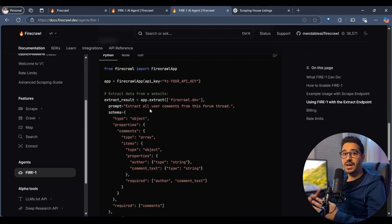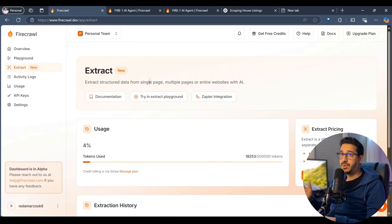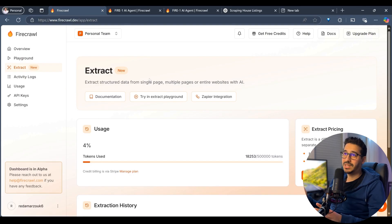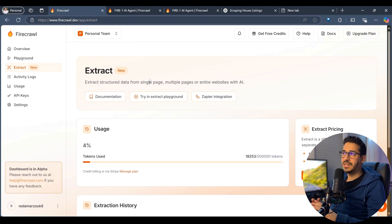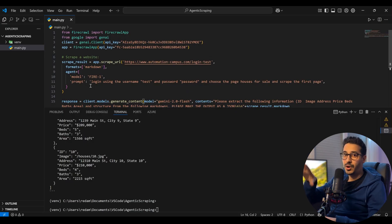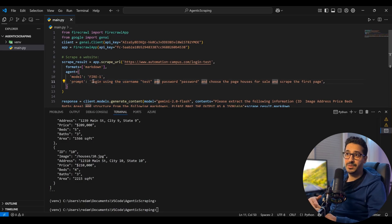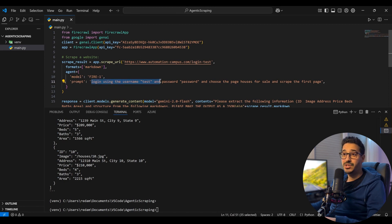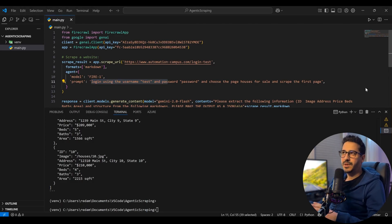I prefer getting the markdowns and running my own LLM call so I can control the model. This approach isn't for everyone — people may ask what's wrong with Selenium or Playwright. The answer is this is a universal agent that works on any website with any interactions, using only natural language prompting instead of writing browser automation code.